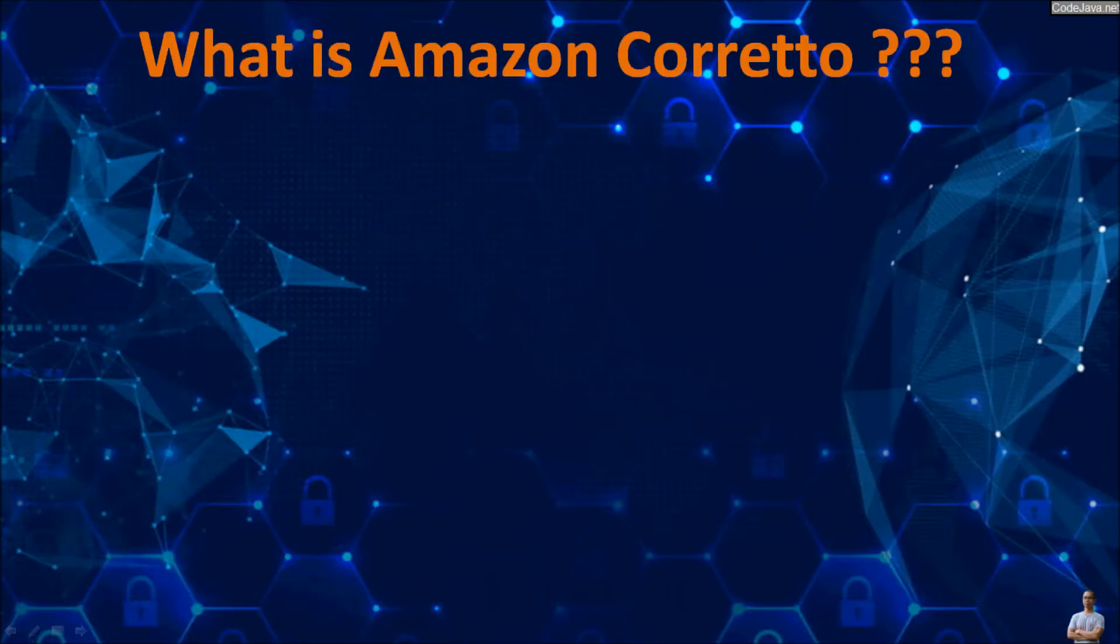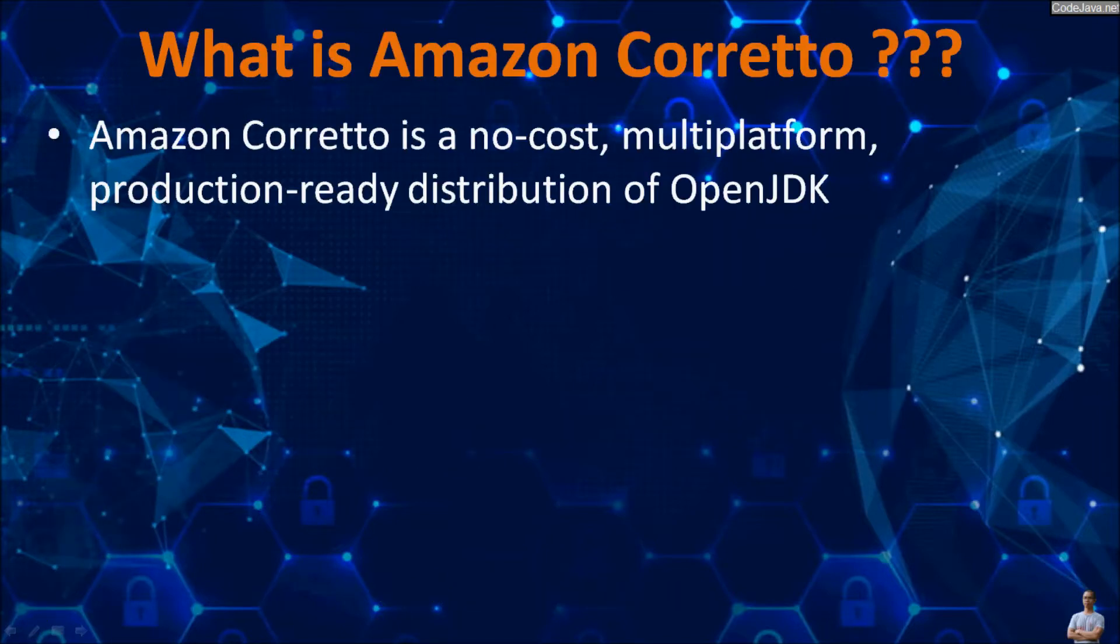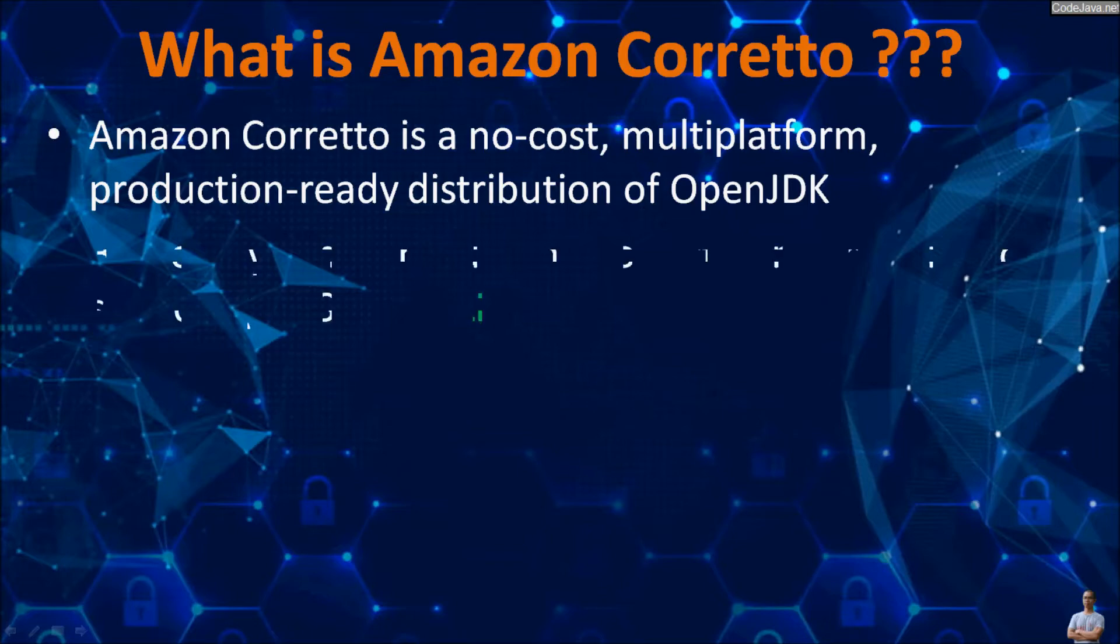What is Amazon Corretto? Amazon Corretto is a no-cost, multi-platform, production-ready distribution of OpenJDK, the open source Java development kit.